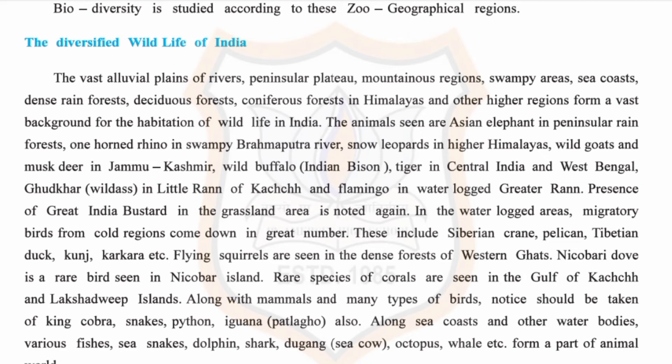In the waterlogged areas, migratory birds from cold regions come in great numbers. These include the Siberian crane, pelican, Tibetan duck, kunj, karkara, and others.